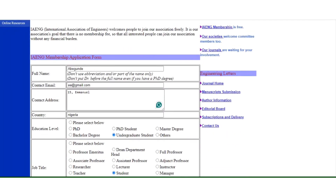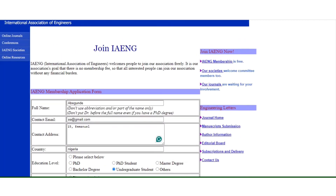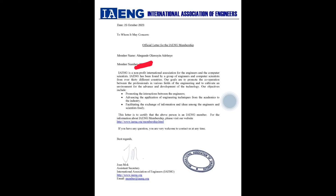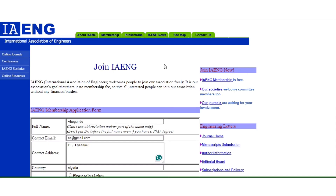Being a member, you can be an active member or a domain member — there are a lot of opportunities. There are many benefits, but it depends on your level of activity. That is just how you can become a member of IAENG.